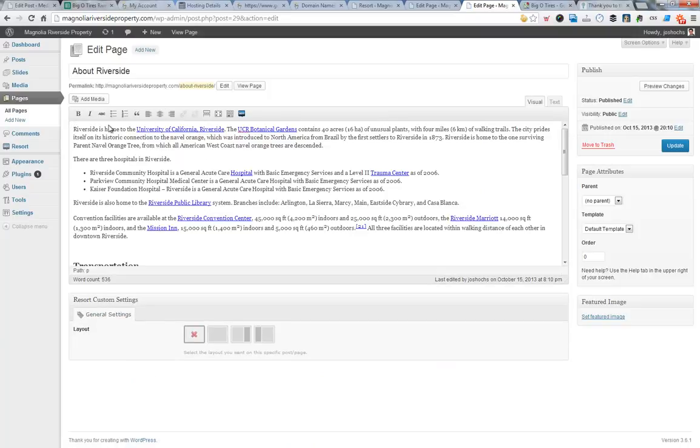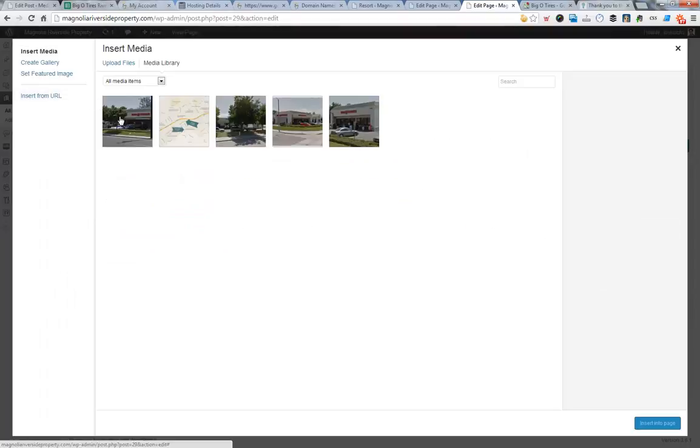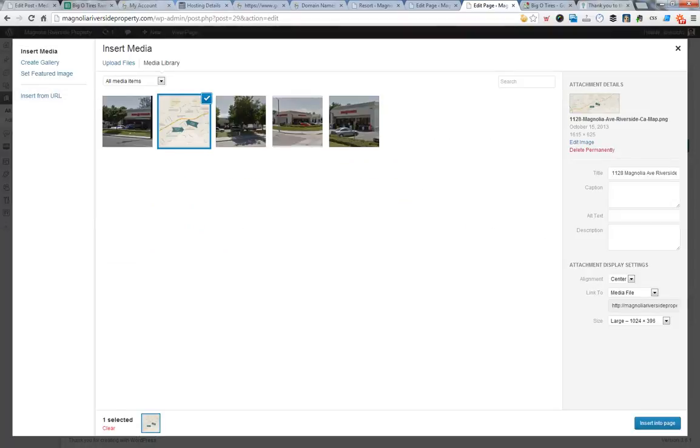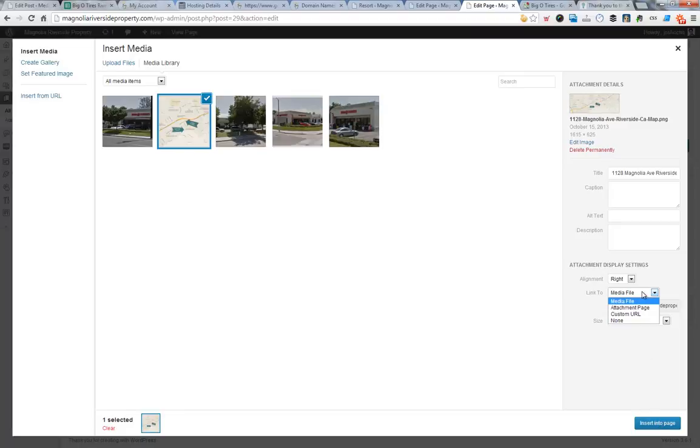I click enter once, then click add media, take that image. Let's align it to the right. Let's turn it into a medium image and insert it.